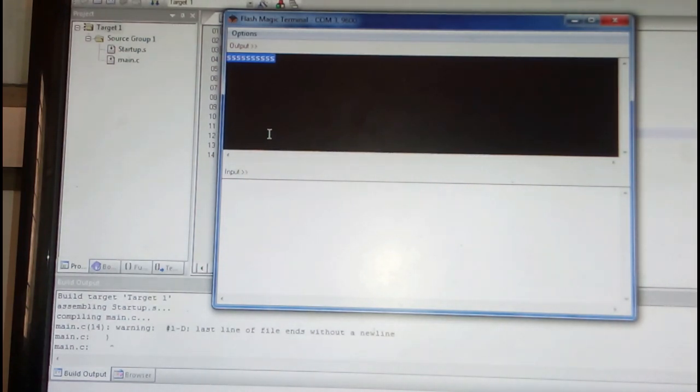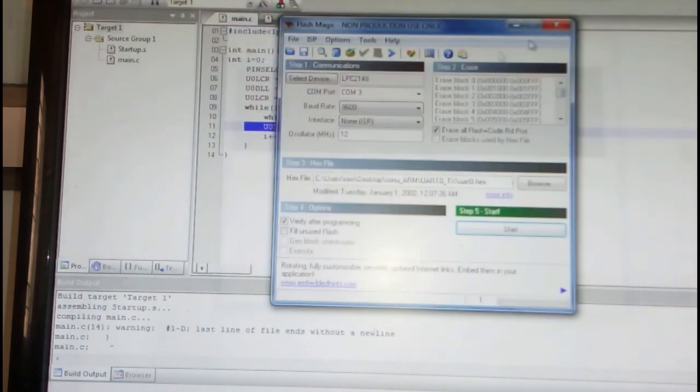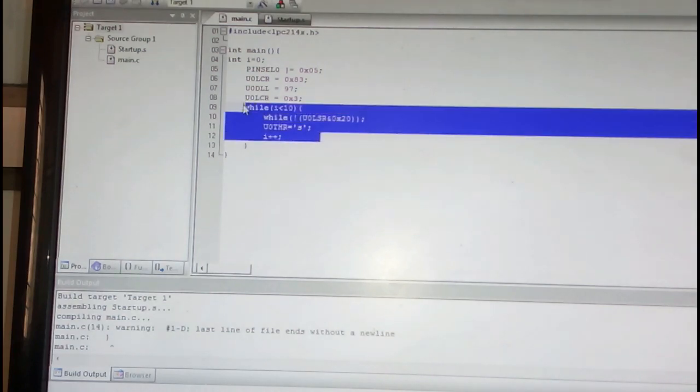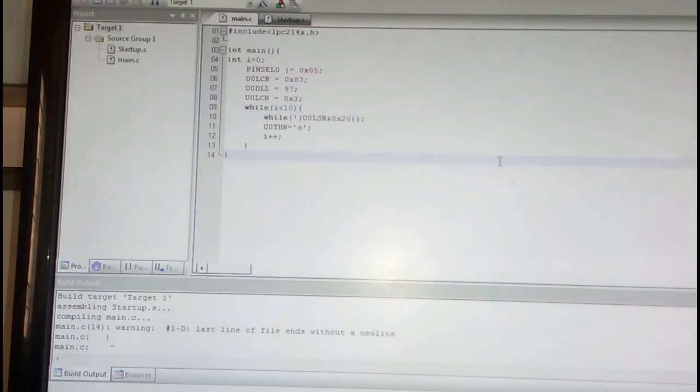So here you can set all how much data in this loop. Thank you for watching Catch Me Code, please subscribe.